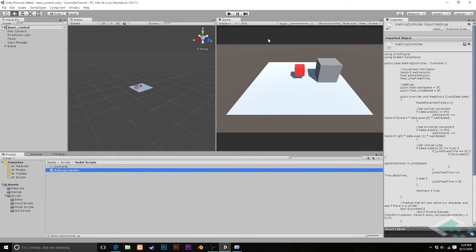Hey everyone, it's Ben from Board2Bits and welcome to part 11 of our series on making a custom character controller in Unity. Before we get into attacking and interacting with objects in our game world, we need to talk a little bit about facing.